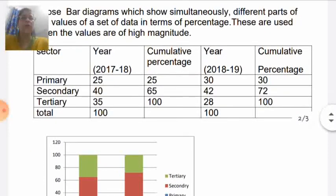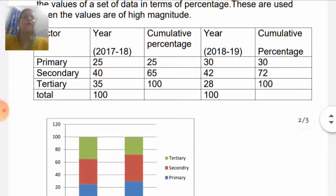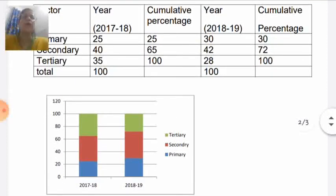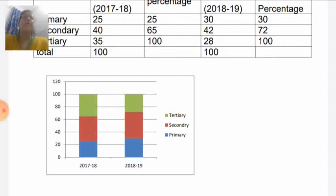The percentage bar chart is similar to the subdivided bar diagram, but here we show percentages rather than magnitudes. The maximum length of bars will be 100 percent. On the Y-axis we show the percentage, and on the X-axis we show the years. For 2017–18, different colors are used for the different sectors of the economy — blue for primary, red for secondary, and green for tertiary.